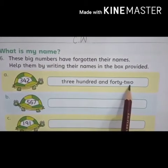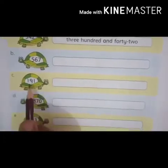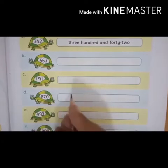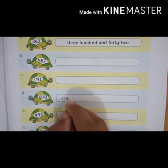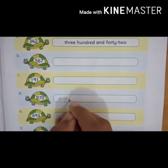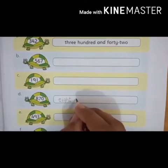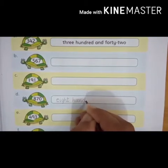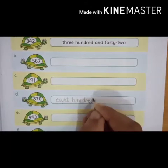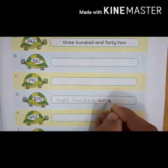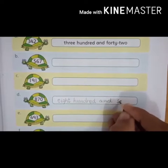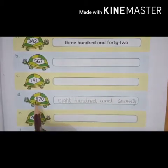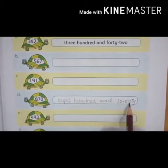Three hundred and forty-two — this is done for you. Now we have to do part B: eight hundred and seventy — eight seven zero. The number is eight hundred and seventy. We have to write the spelling of eight hundred and seventy. Write down students: eight hundred and seventy. Likhte waqt spelling ka bhoat khyaal rakhna hai.